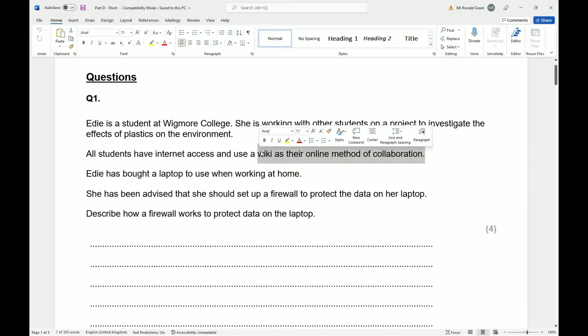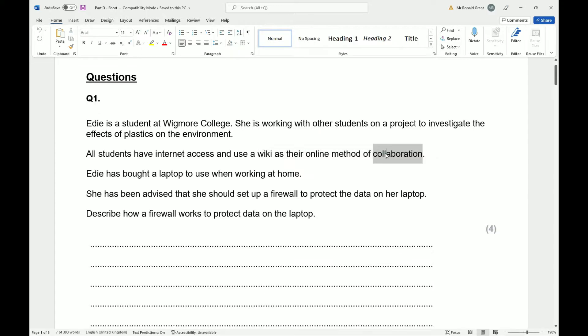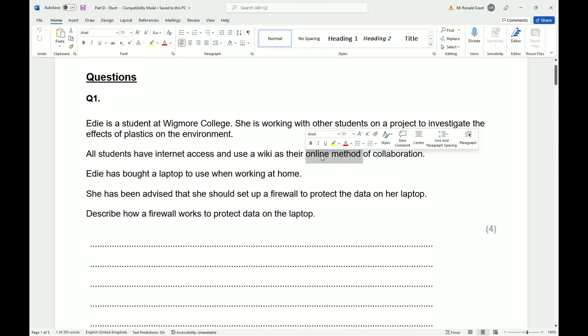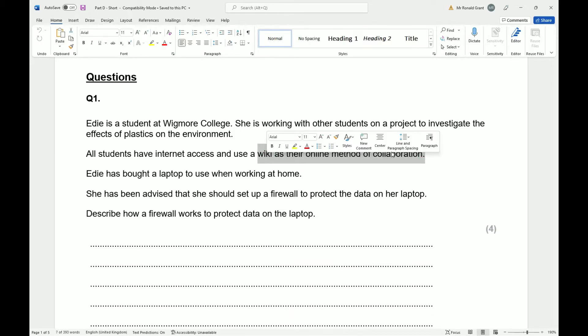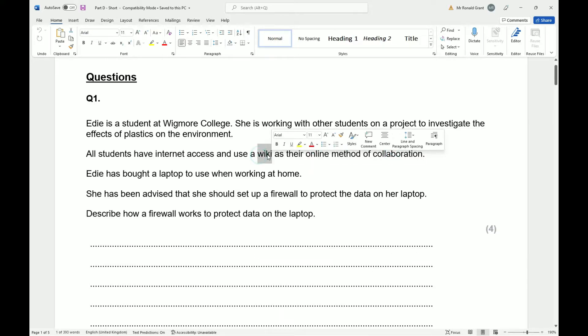Before I go any further, this is something that's quite important - it might come up somewhere else in your exam. To collaborate simply means to work together. The online method of working together, the system or service they're using, is called a wiki. So it's simply working together online using a wiki.